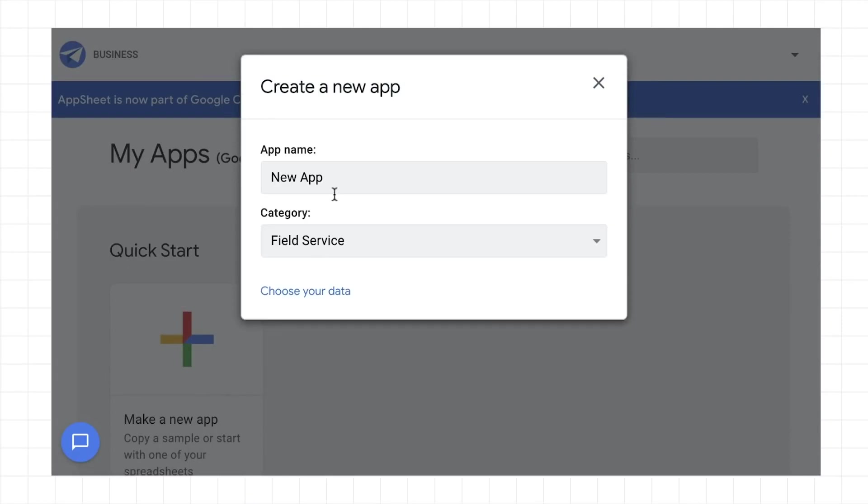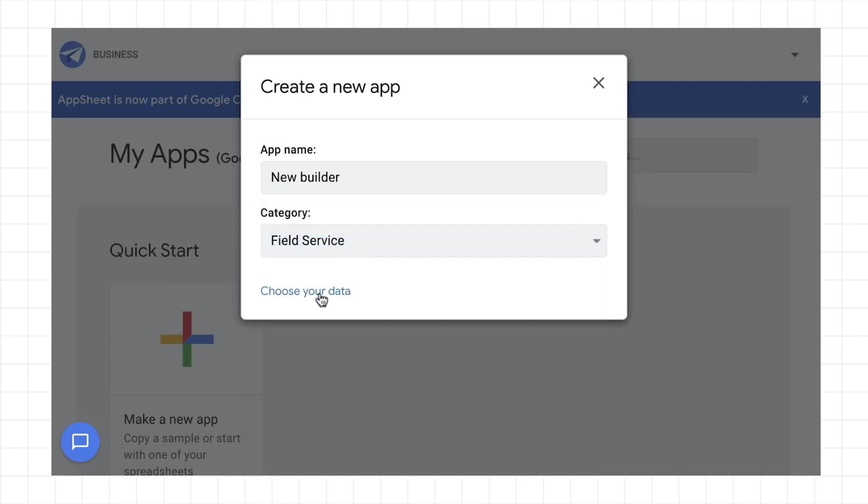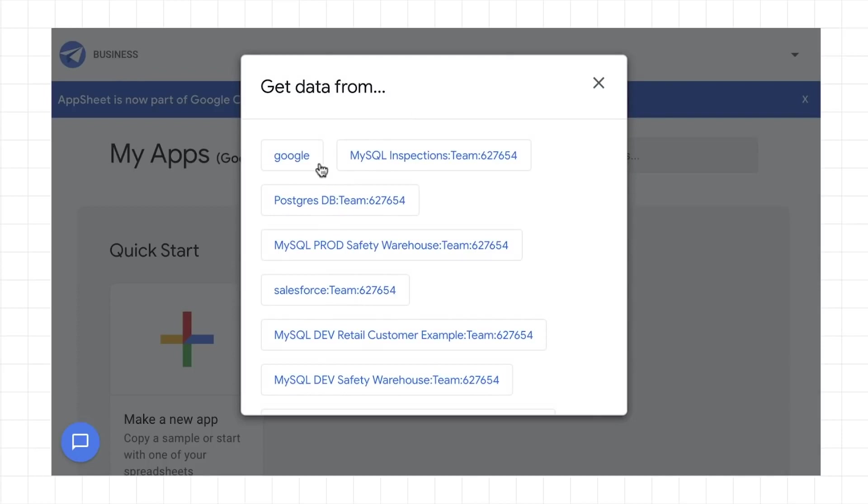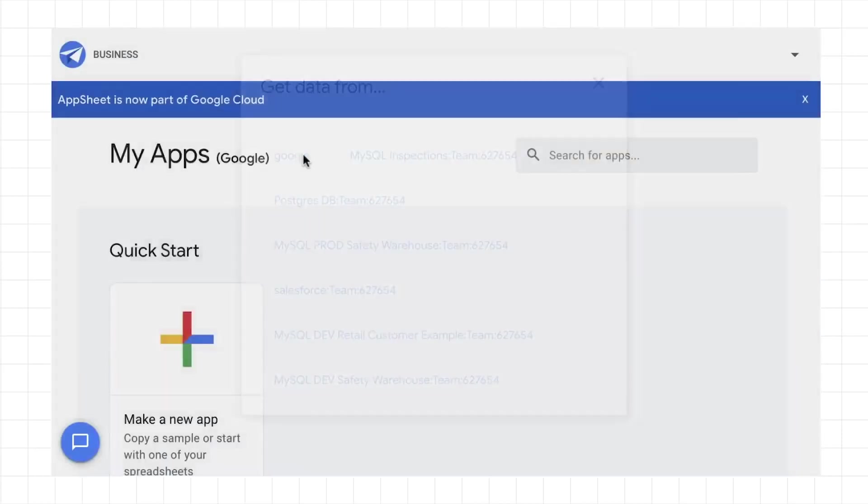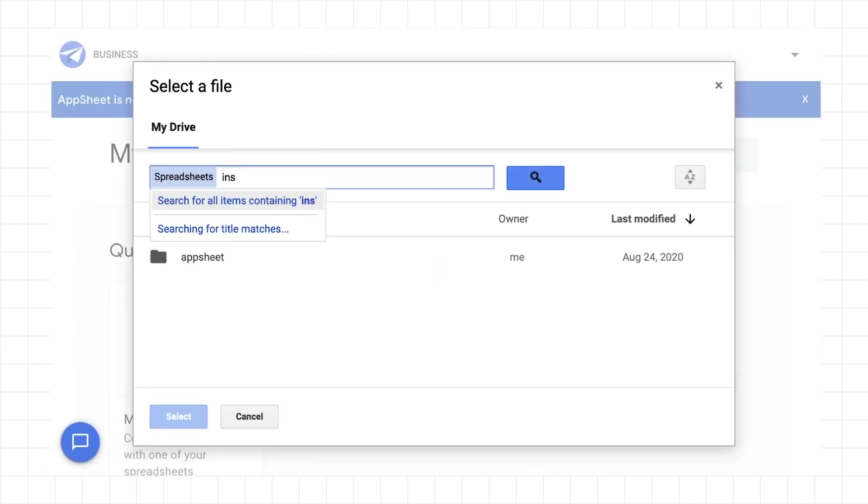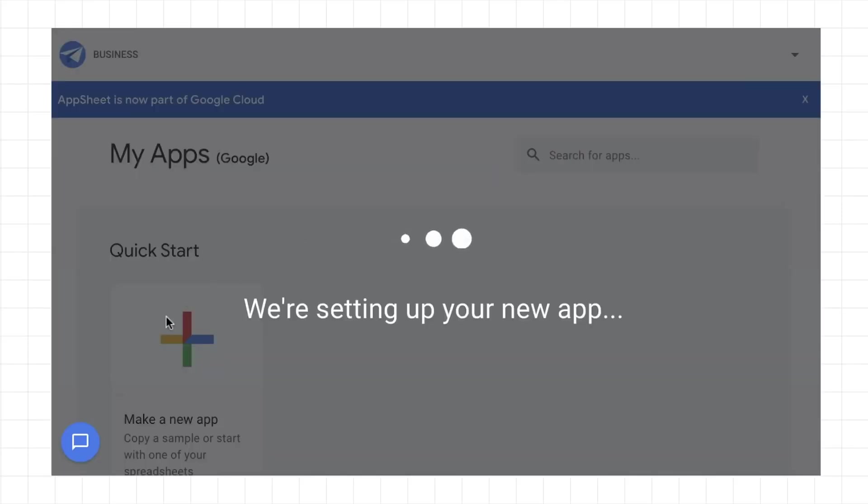Next, provide a name for your application, and select the type of application you want to build. For this app, let's build a field service inspection application. Click Select Data, and select from the list of authorized data sources. Select the appropriate file for your application, and then let Google's machine learning analyze your data, and make smart suggestions based on the type of data in your source.